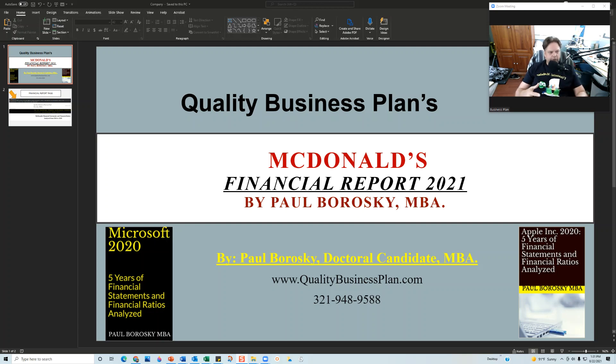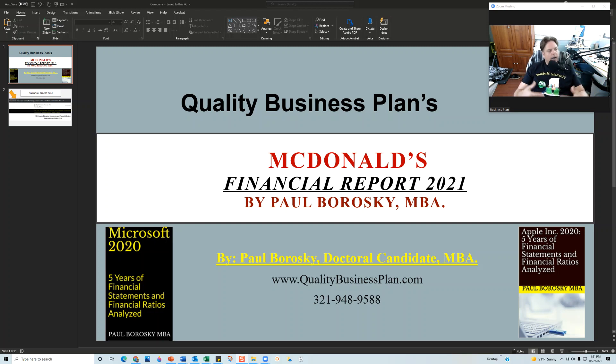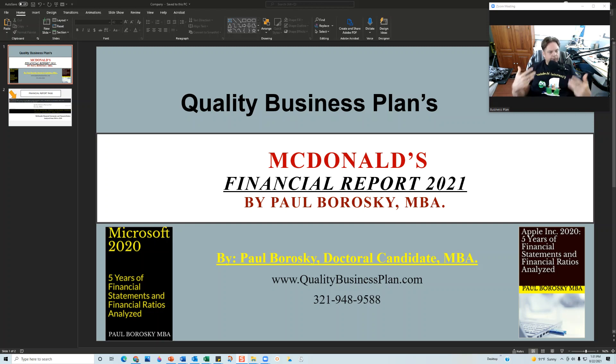It will calculate financial ratios and help me analyze and identify some trends in the financial ratios. So the purpose of this video is to kind of give y'all a sneak peek at the model that I use to write my McDonald's finance report for 2021.